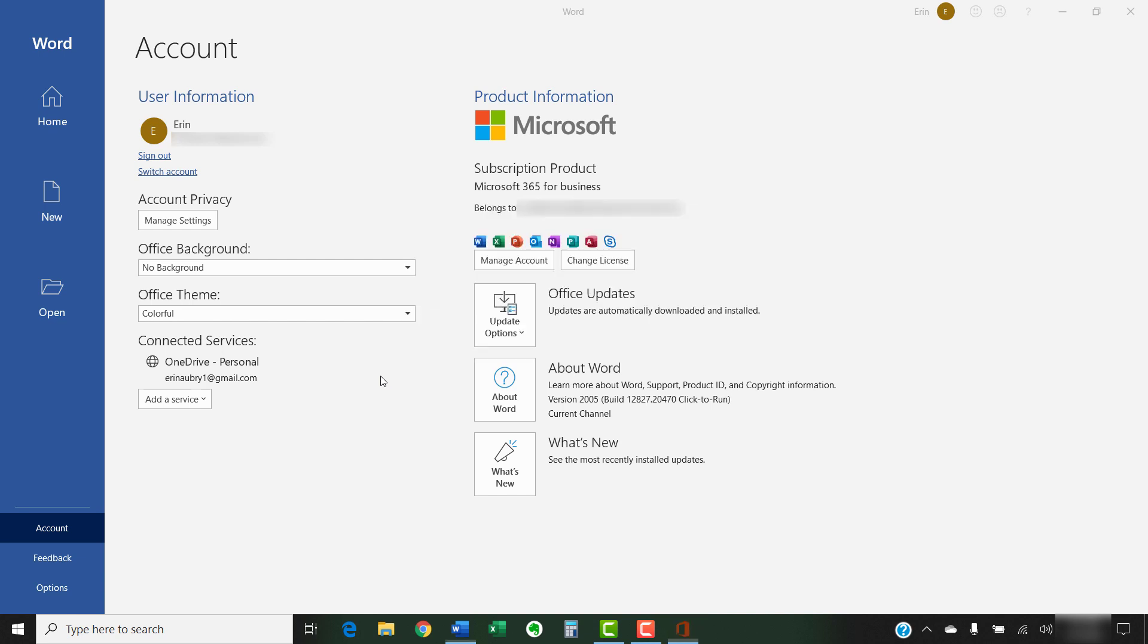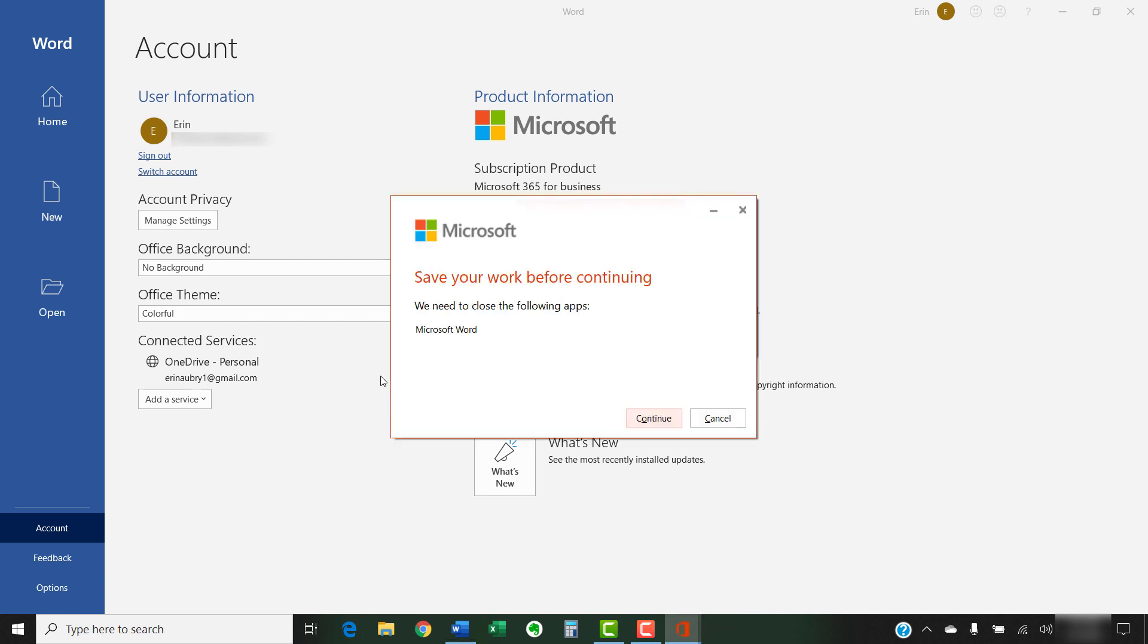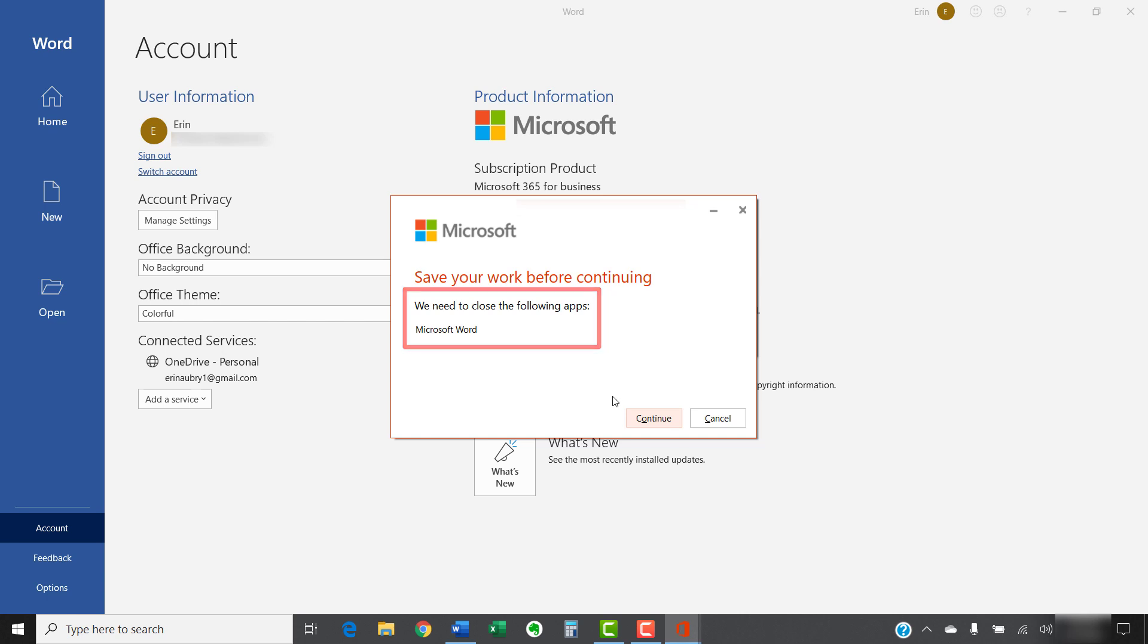Save your open files and close the apps listed in the Save Your Work Before Continuing dialog box. You may have more apps than shown here, such as Excel or PowerPoint. When you're finished, select the Continue button.